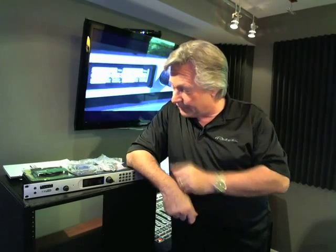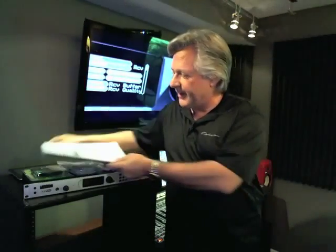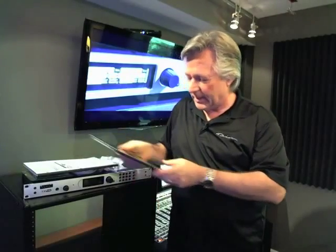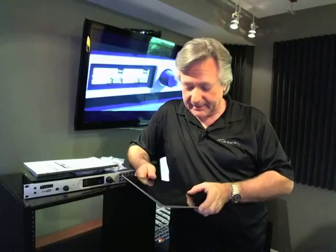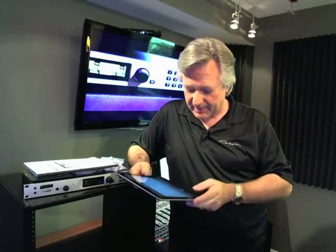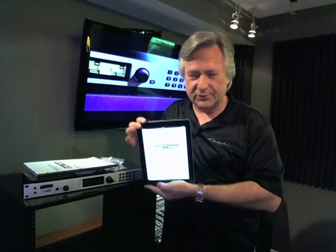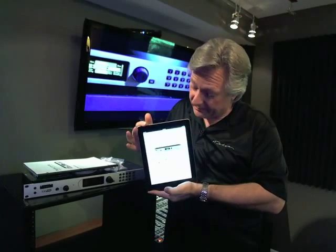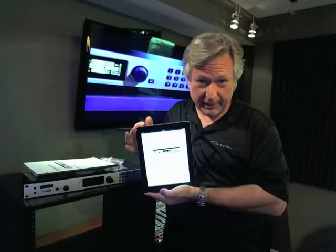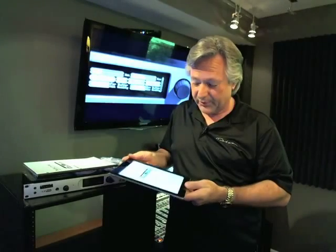So there we have it unboxed. It also comes with a printed manual, though you may find an updated version online at telos-systems.com under the support section. You can also download a PDF version of the manual onto your iPad, iPhone, or any device that supports PDF documents.